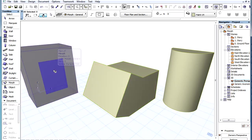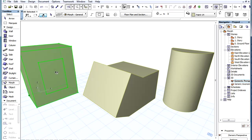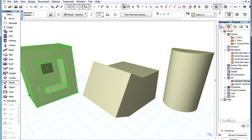If we draw edges on any Face and these edges form a closed Polygon, then this Polygon can be pushed to create a recess or even a hole in the Morph element.